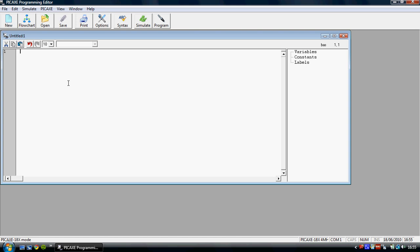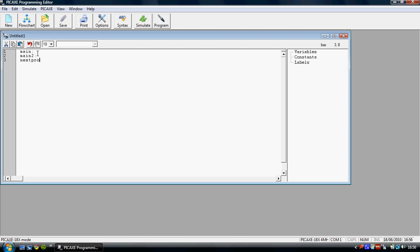So for example one of the command words used to make current flow through a particular pin in the microprocessor is hi. And you can tell it's a command word because it turns blue. So with the programming editor you can use any words as long as it remains black in the text. So for example I couldn't use a number, one. Or I couldn't use a symbol like pin zero. But I could use main, I could do main2, I could do nextprog, I could do cheese. You know anything you want really.